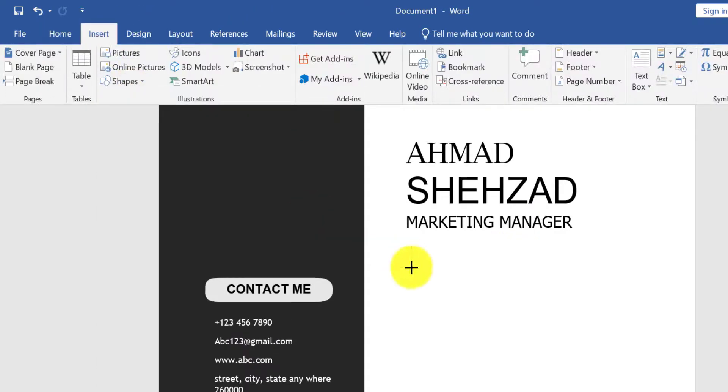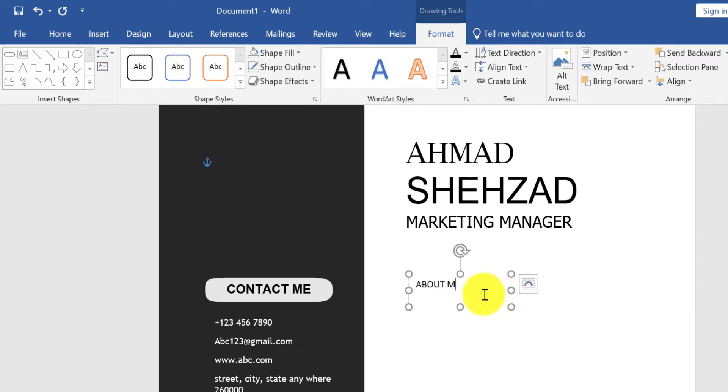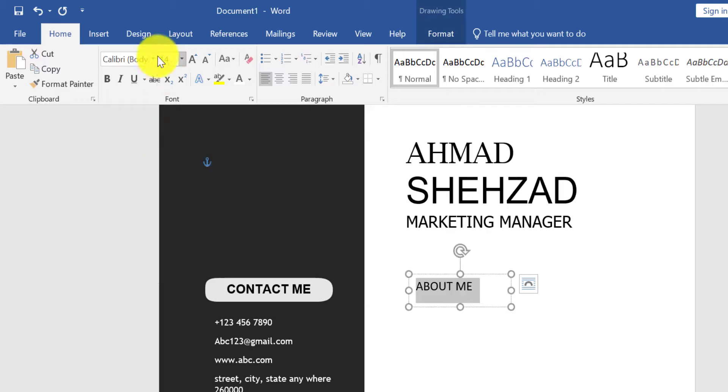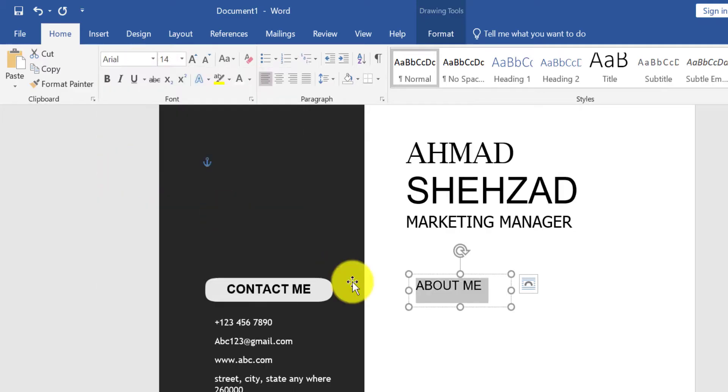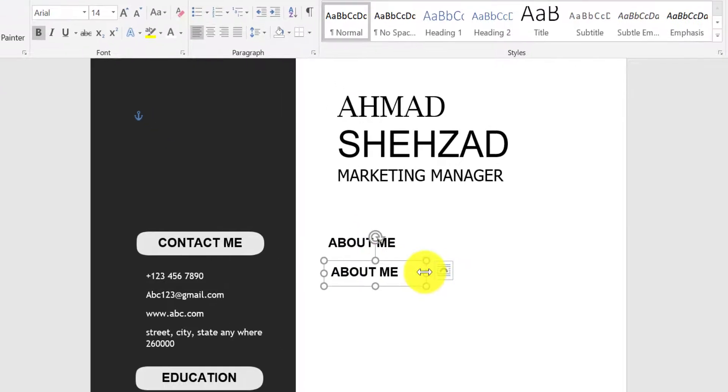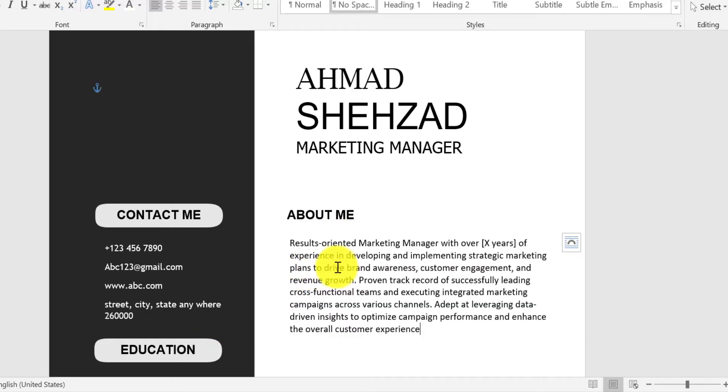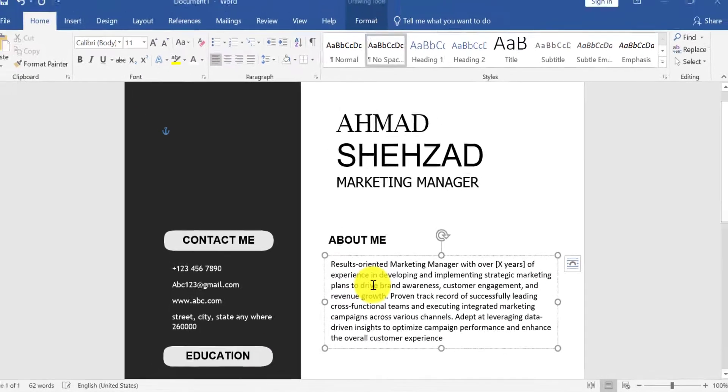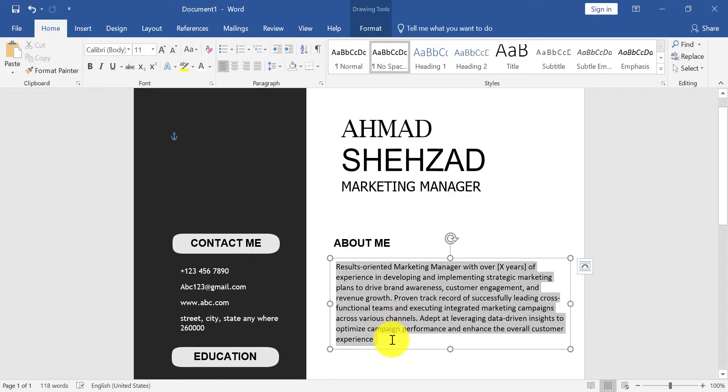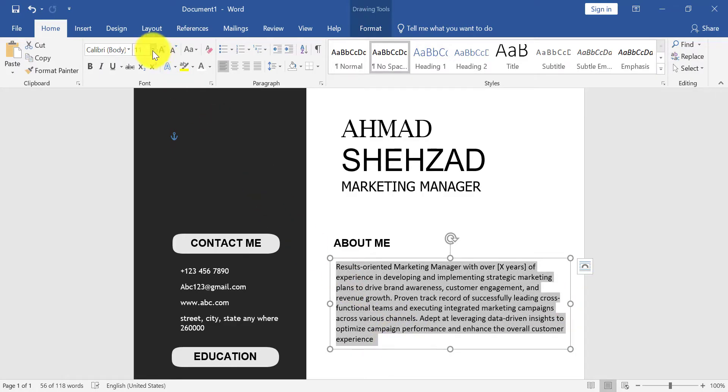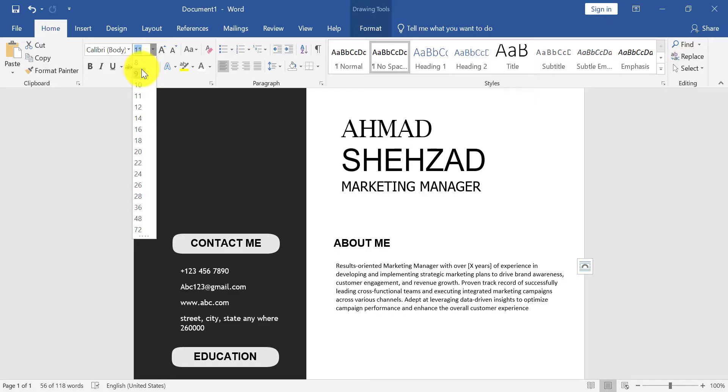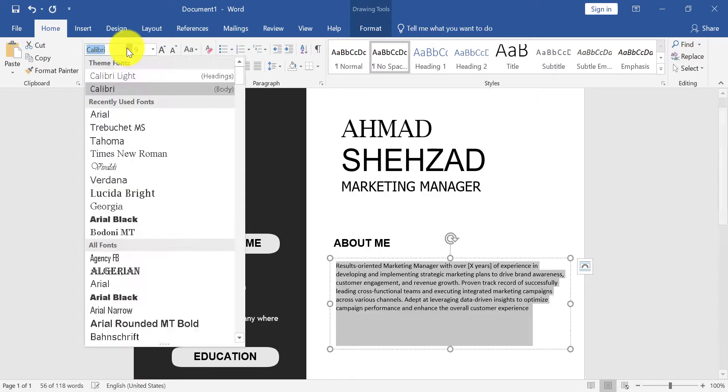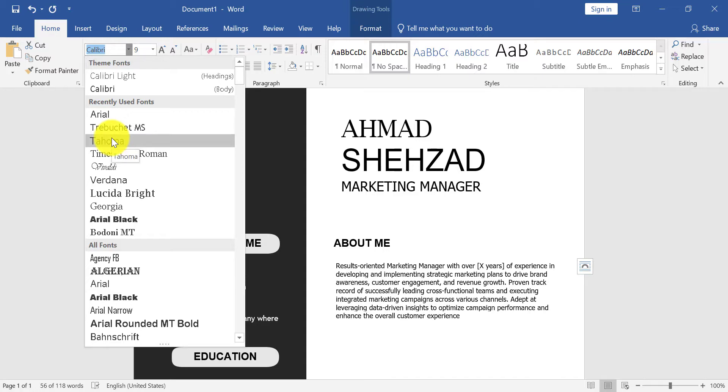Take another text box and type here About Me. Duplicate this text box. Type your objective or summary here. You can also take help from Google to type a best summary here. So change its font size and style.